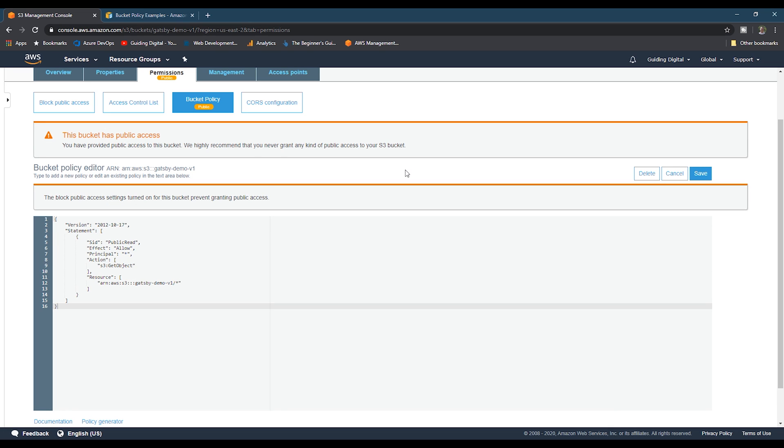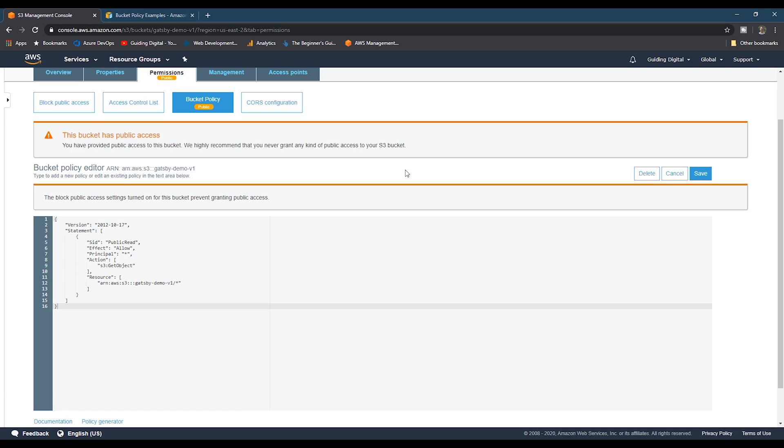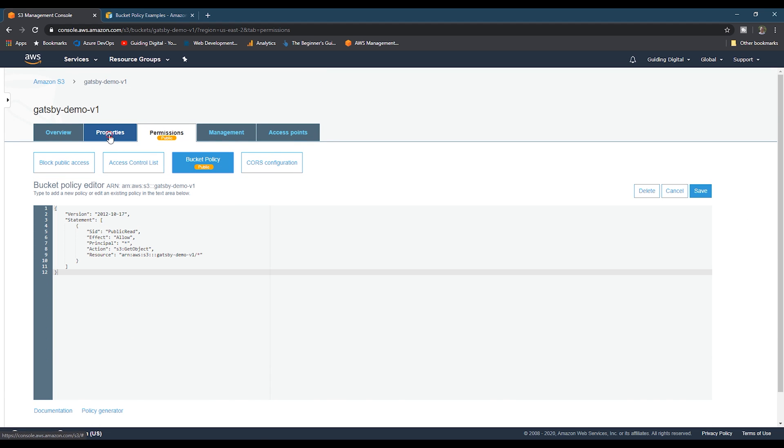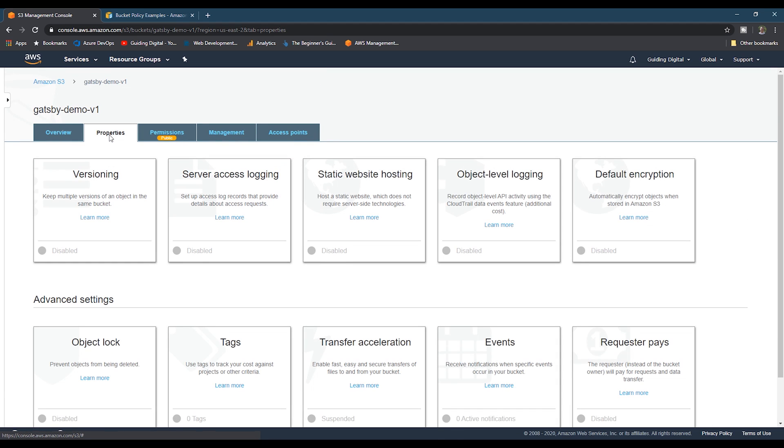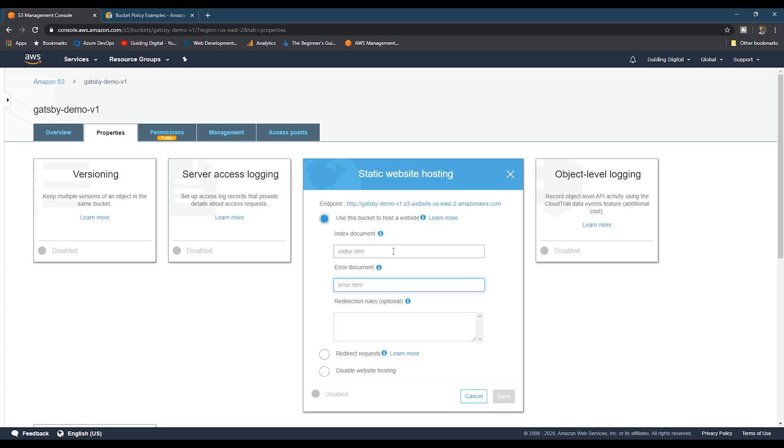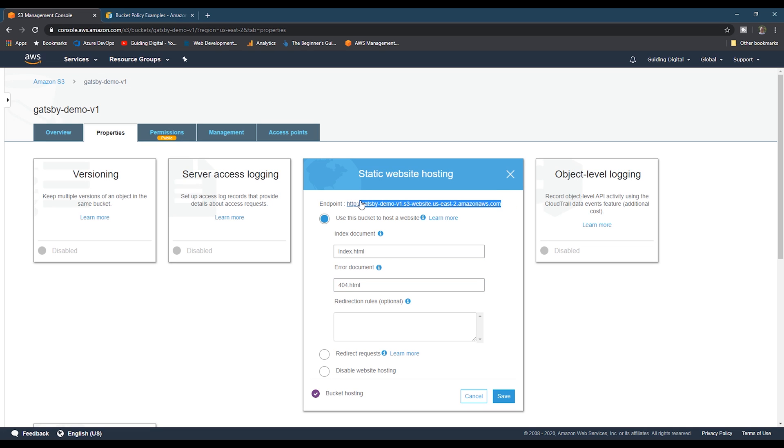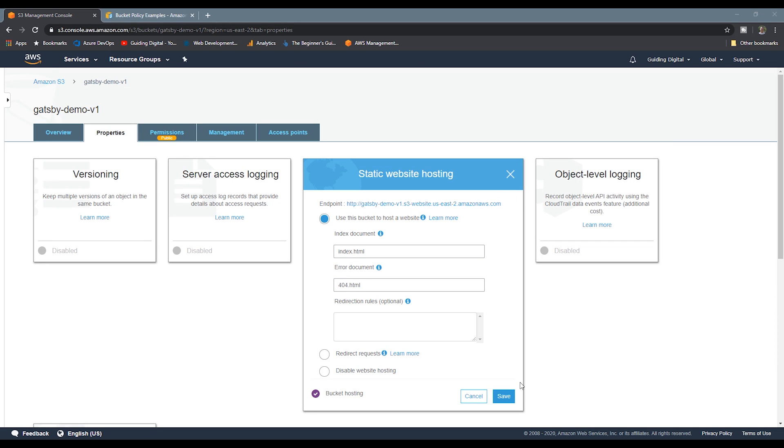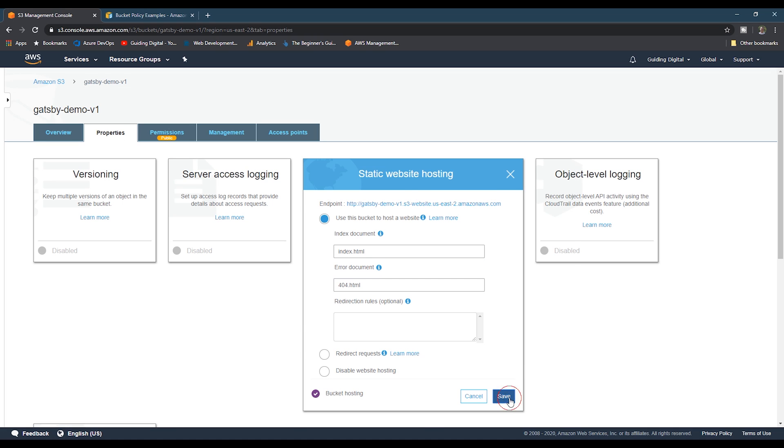The next thing we need to do is enable the website hosting feature. To do this, go to the properties tab and then click on static website hosting option. And then simply change it to use this bucket to host a website option. And then I'm going to enter index.html as the default index document. And then I'm going to use Gatsby's default 404 page, 404.html, as the error document. One thing to take note of before you hit the save button is make sure and copy this endpoint at the top. You'll need this endpoint in the next step when we set up CloudFront. And finally, hit the save button to finalize our S3 bucket.